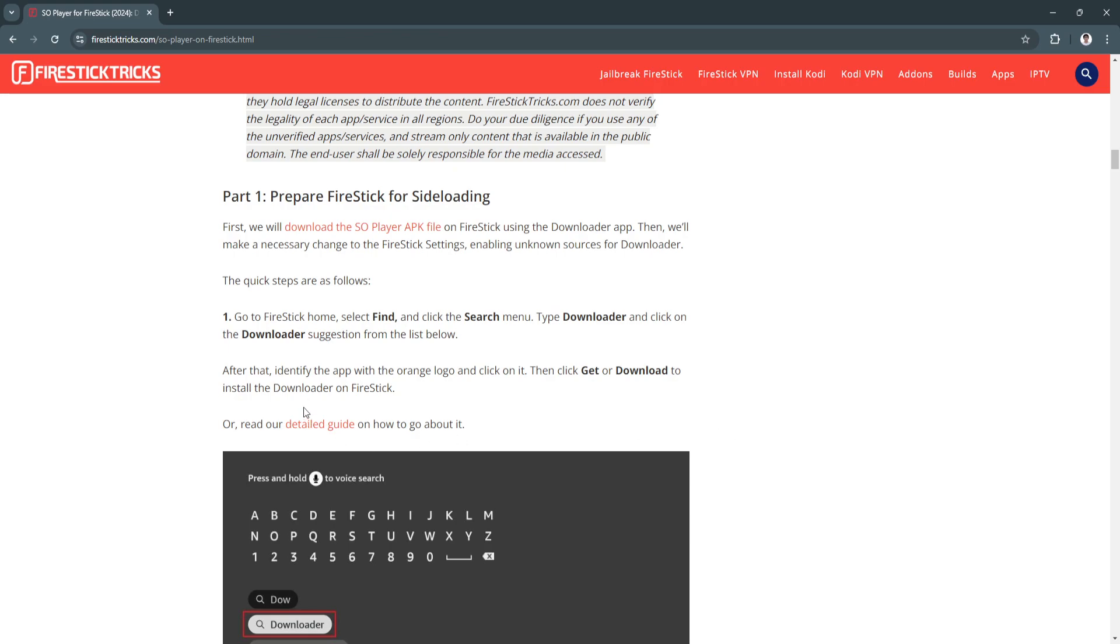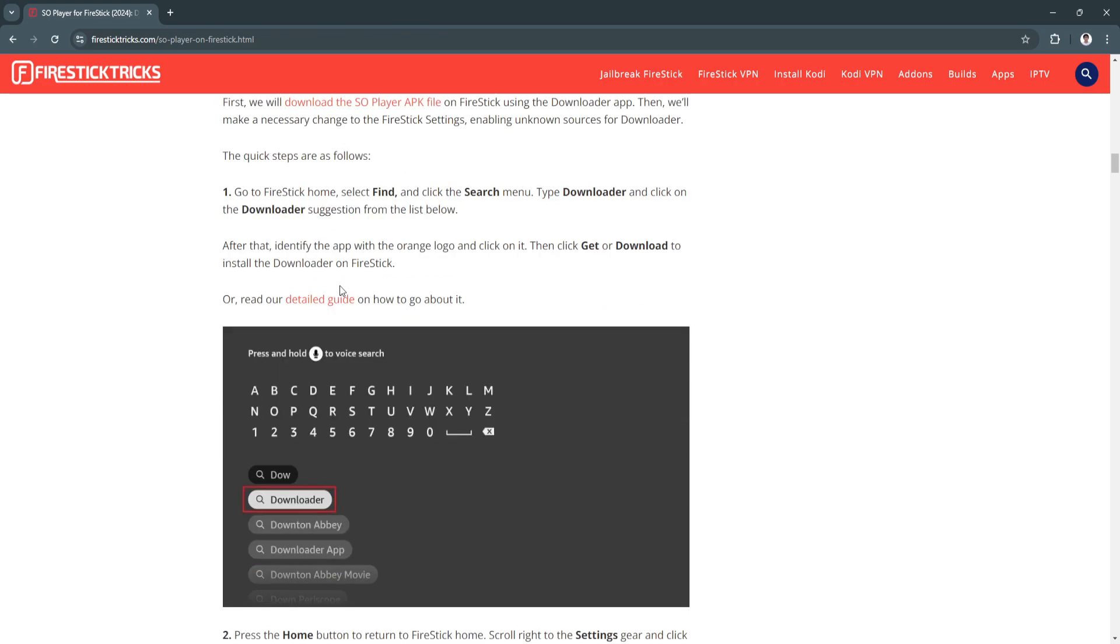First, go to your Firestick Home, select Find and click the Search menu. Now type Downloader and click on the Downloader suggestion from the list below.